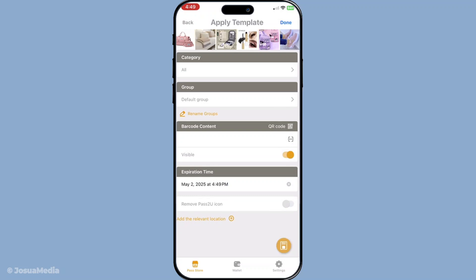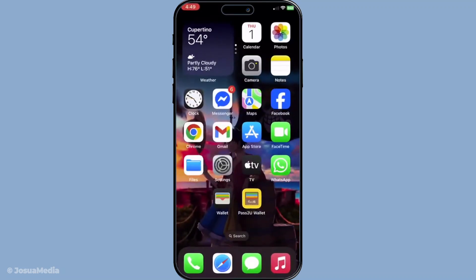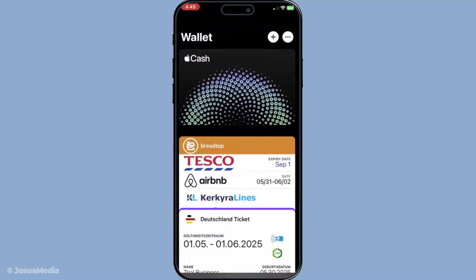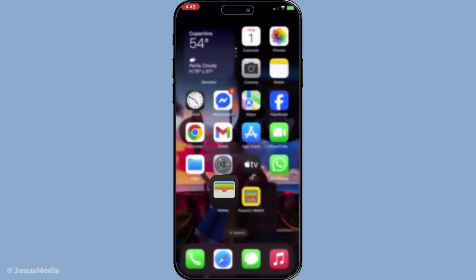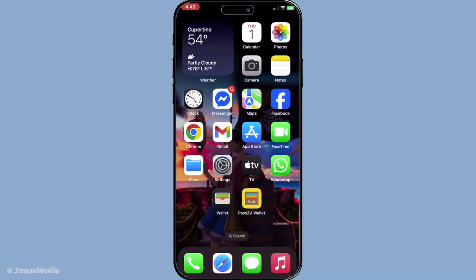After entering the necessary information, you're ready to save your pass and add it to your Apple Wallet. Simply tap done when everything looks good. Congratulations, your new pass is now available in the Apple Wallet app, right alongside your other important digital cards. This makes it super convenient to access your QR code whenever you need it without having to sift through your camera roll or emails. By following these straightforward steps, you can effortlessly manage and retrieve your digital passes, making sure they're always right at your fingertips. Thanks for watching, and enjoy the convenience of having your QR codes just a tap away.